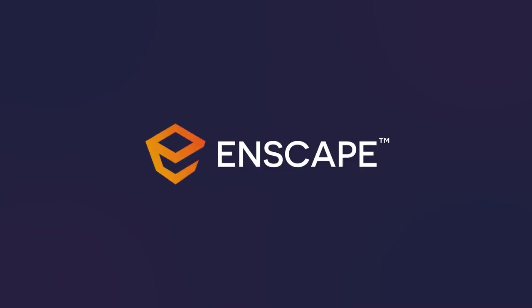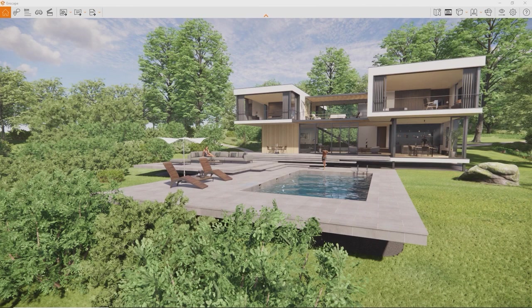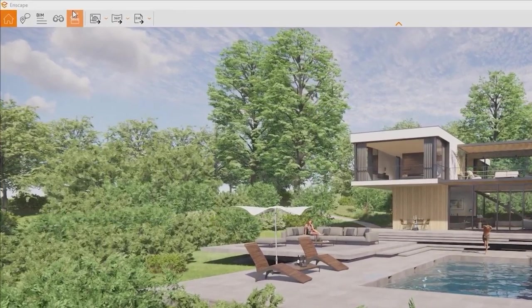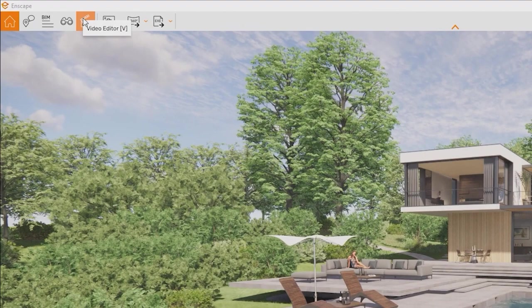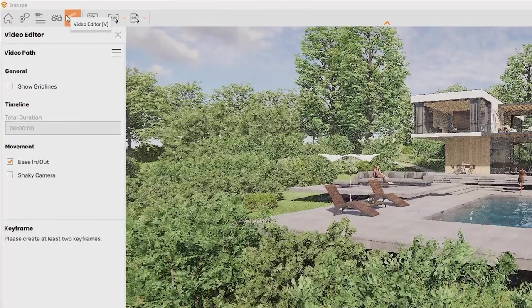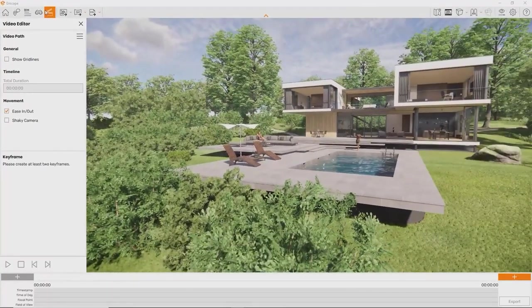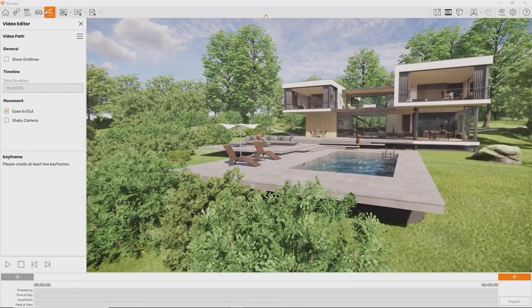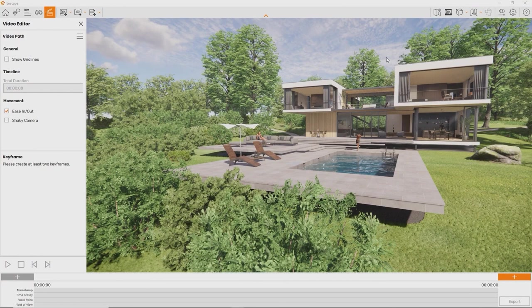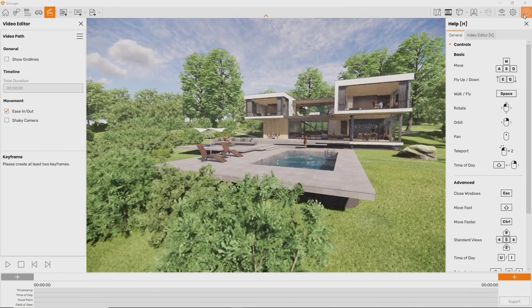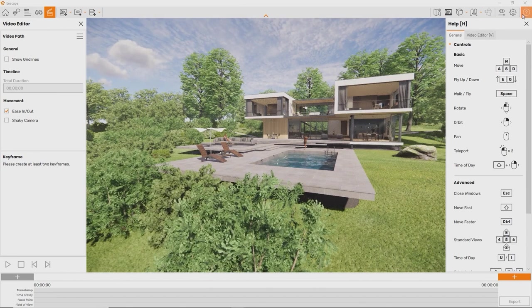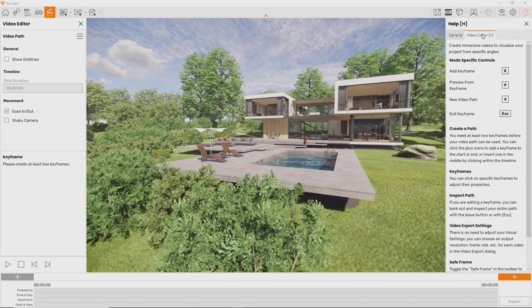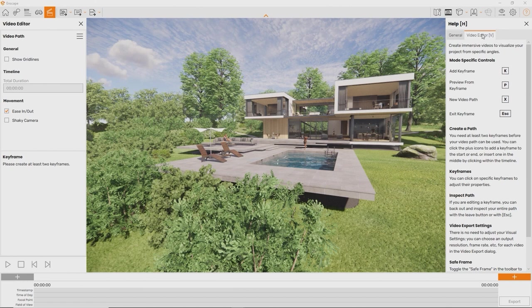To render a video, first we need to set up a video path. To do this, we open the video editor by clicking this button or pressing V on the keyboard. When the video editor interface is opened, the second tab will provide a handy overview. Before going into detail about the interface, let's first block out a rough video path. To do this, we will place keyframes.